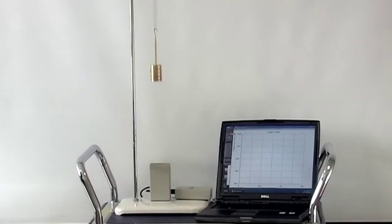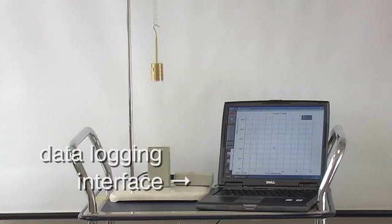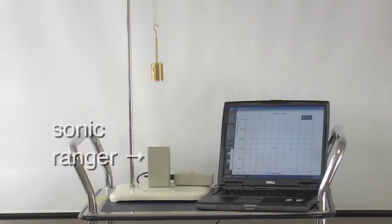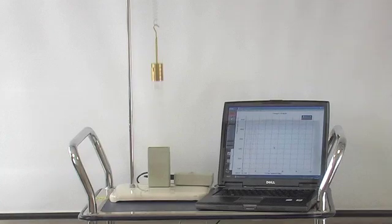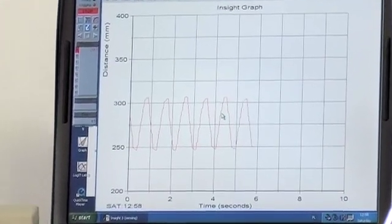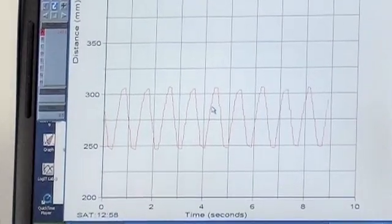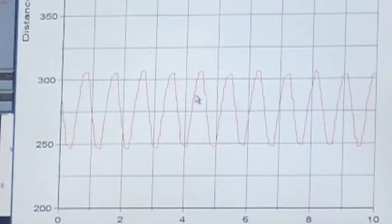First, a little about the experimental setup. I'm using a data logging system attached to a notebook computer in order to track the vertical position of the oscillator. The sonic ranger sensor is a device that sends out a series of sound waves that bounce off an object and then return to the ranger, allowing it to determine the distance to the object. As the oscillator moves up and down, the distance from it to the ranger is shown on the screen.